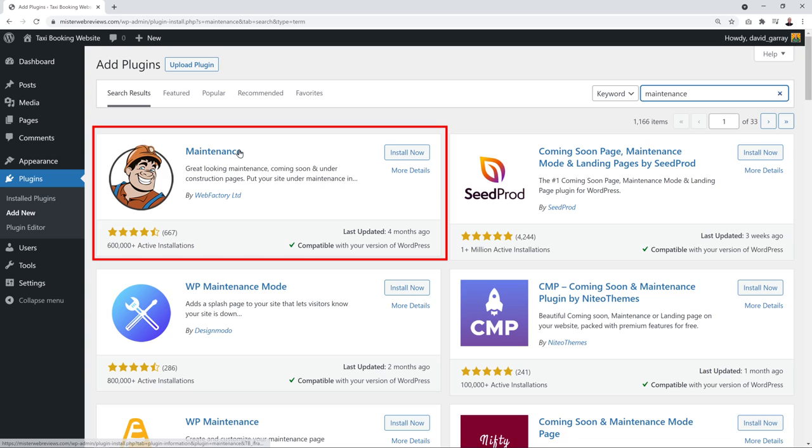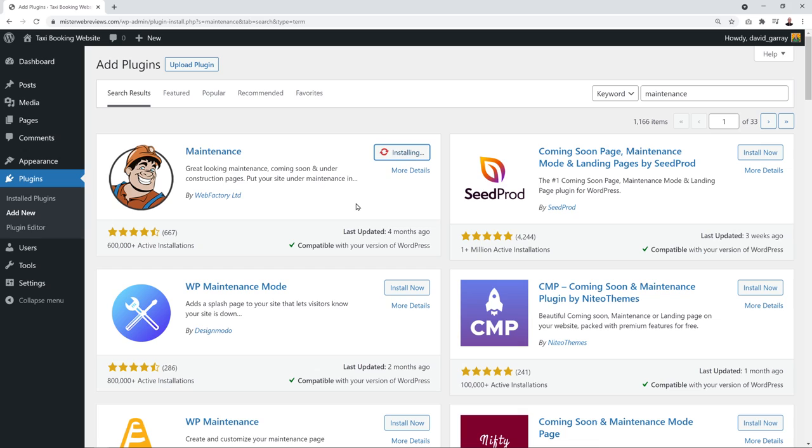After refreshing the page, we're left with two plugins: WooCommerce, which we need for our taxi booking system, and LiteSpeed Cache, which improves website performance. Don't activate LiteSpeed Cache yet — only activate it when your website is ready to go live, otherwise you won't see changes immediately while working on it.